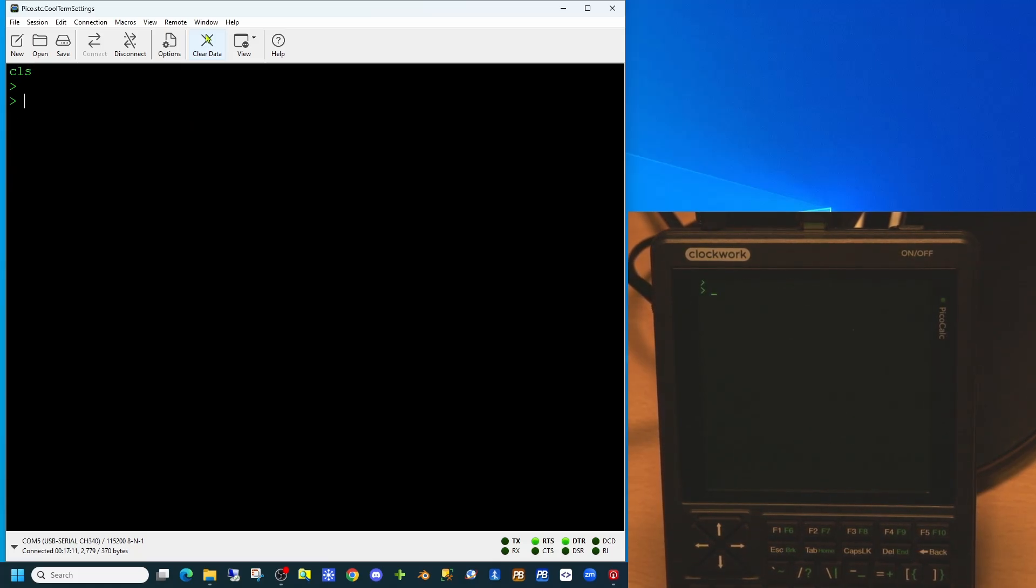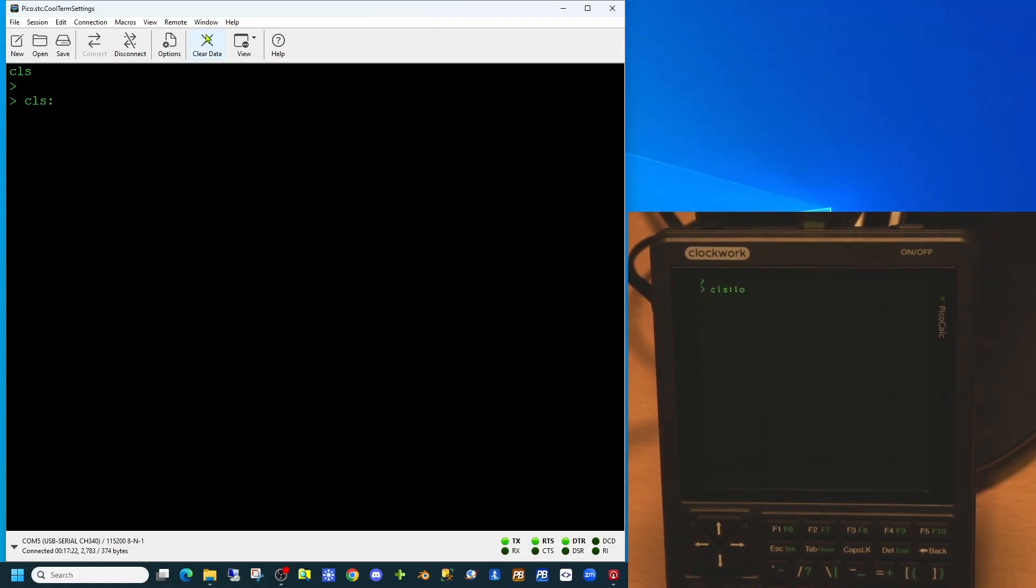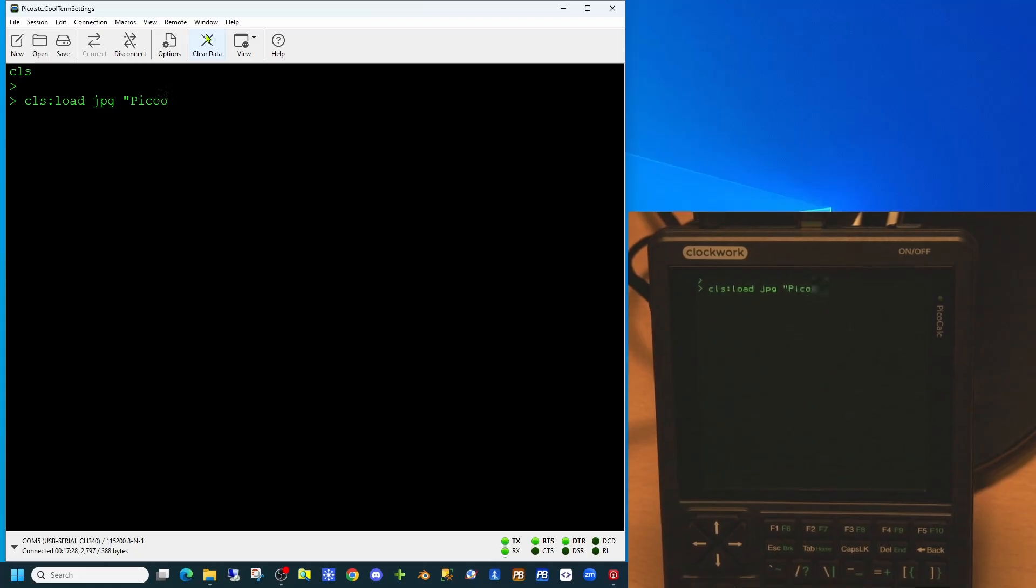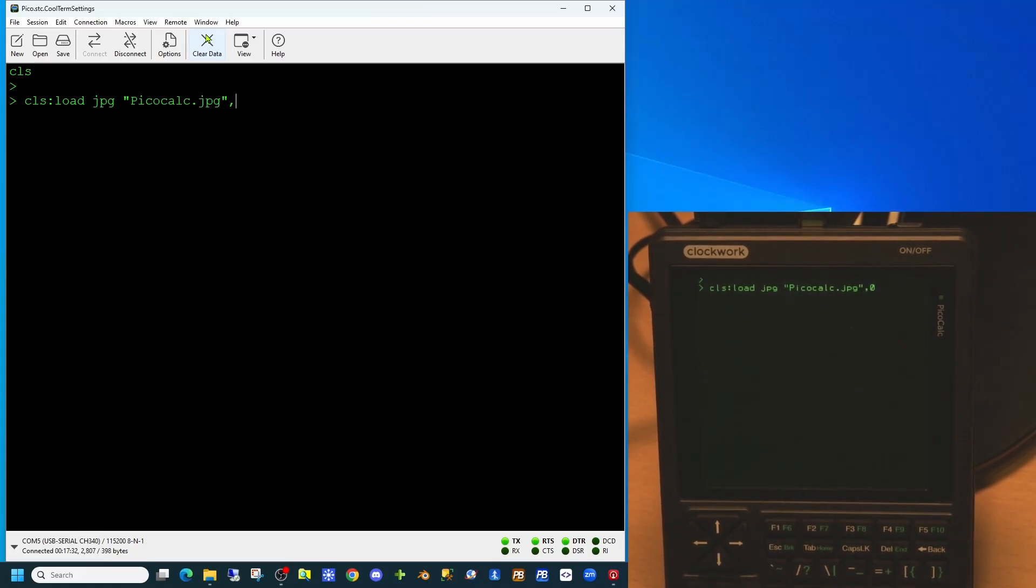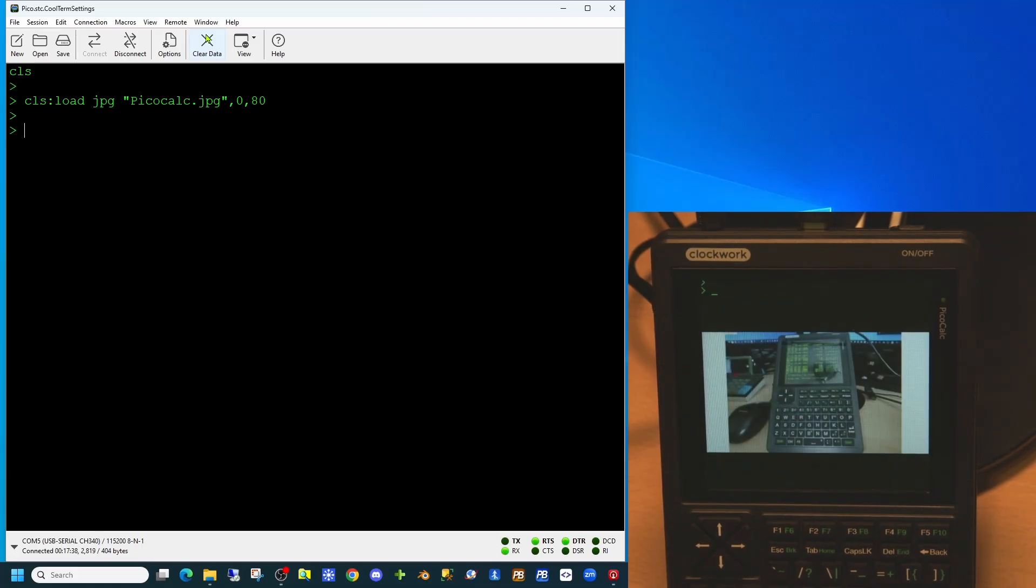One of the options on the load image command, either for JPEGs, PNGs or bitmaps, is the location to which you wish to place the image on the screen. In this case we're loading it to the coordinates 0, 80. And as you can see this loads further down the screen.